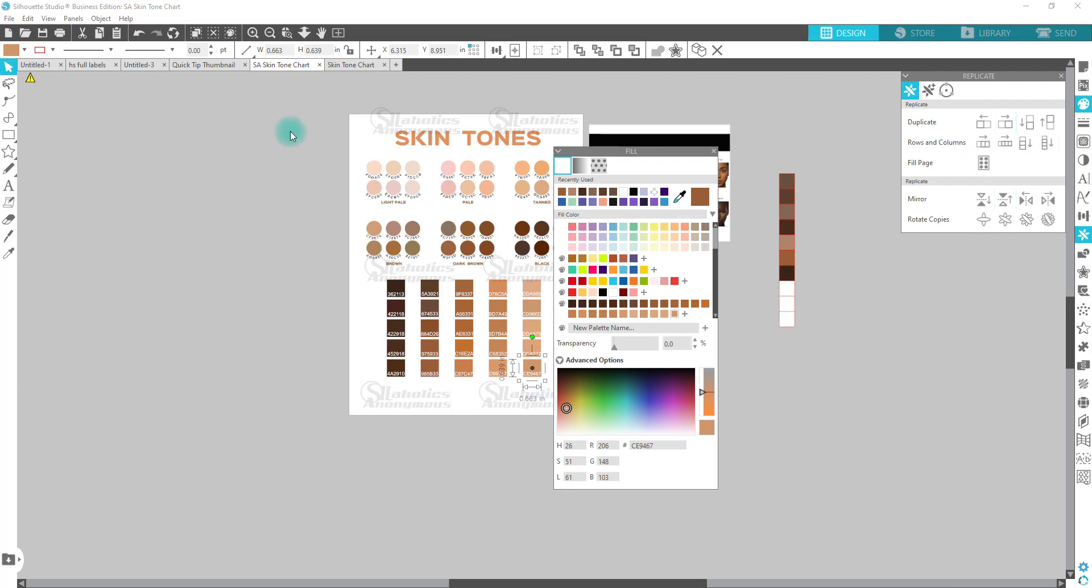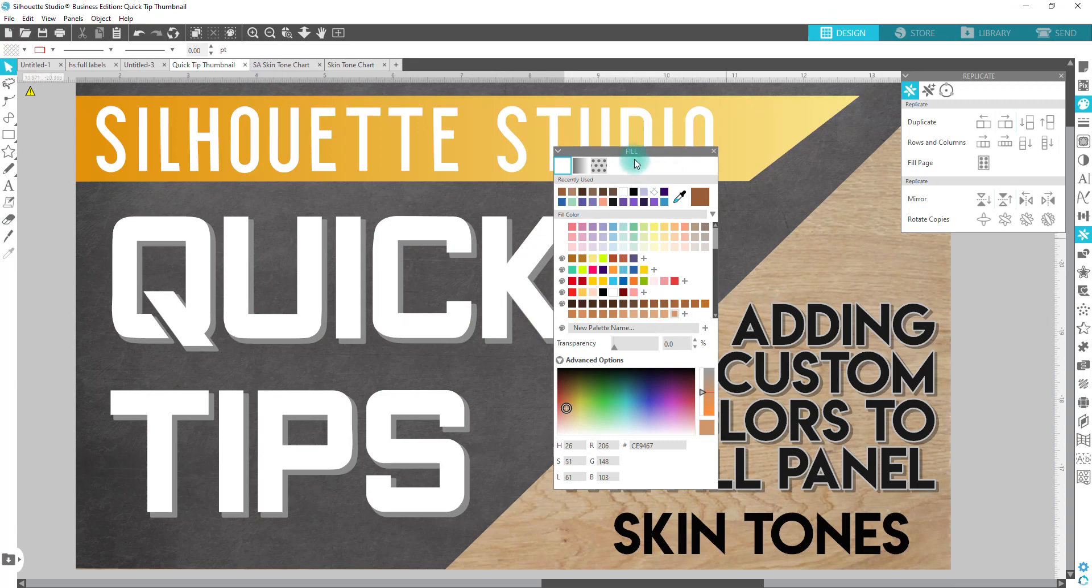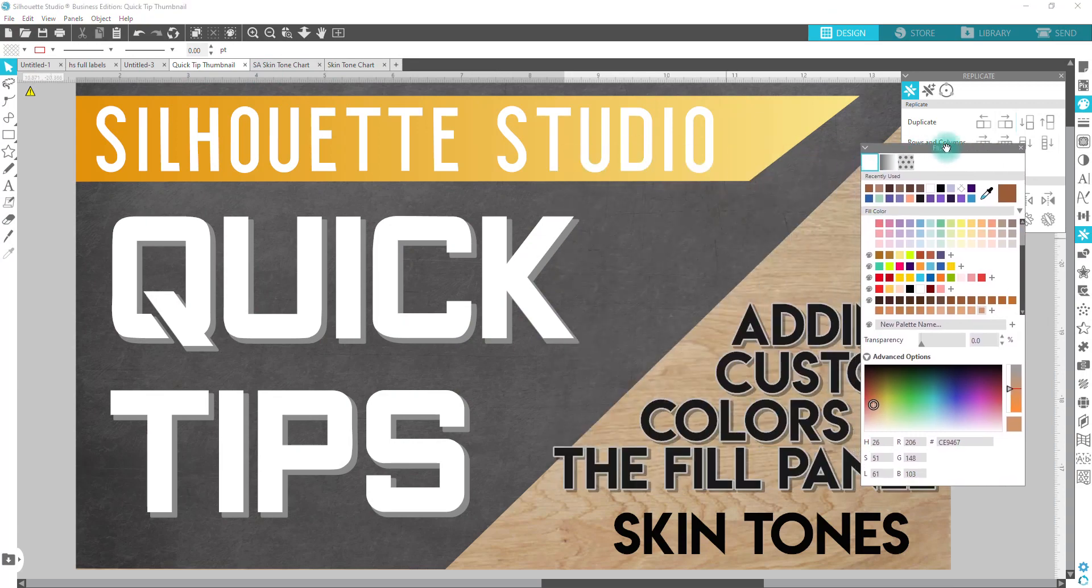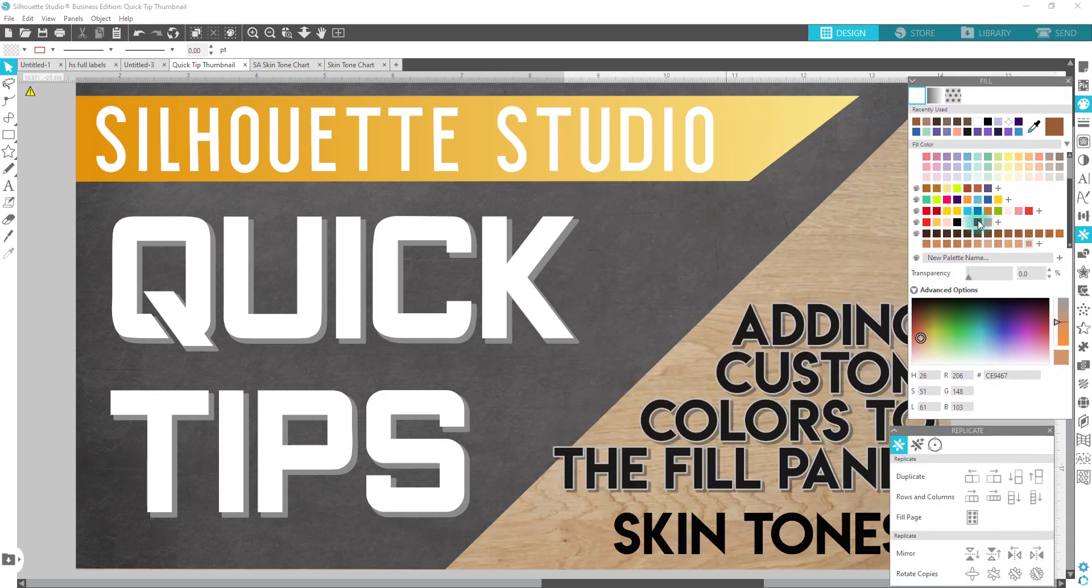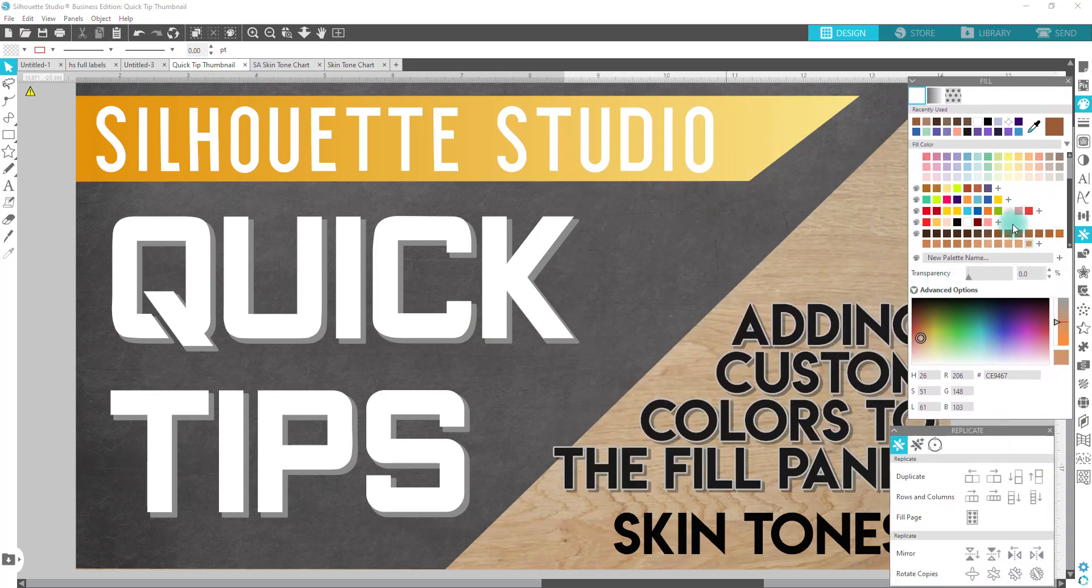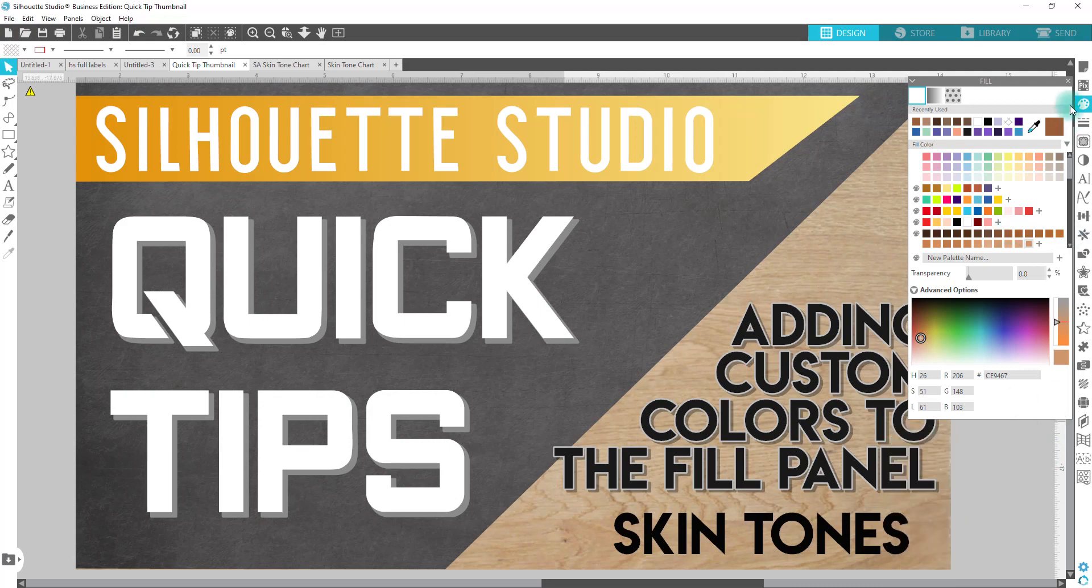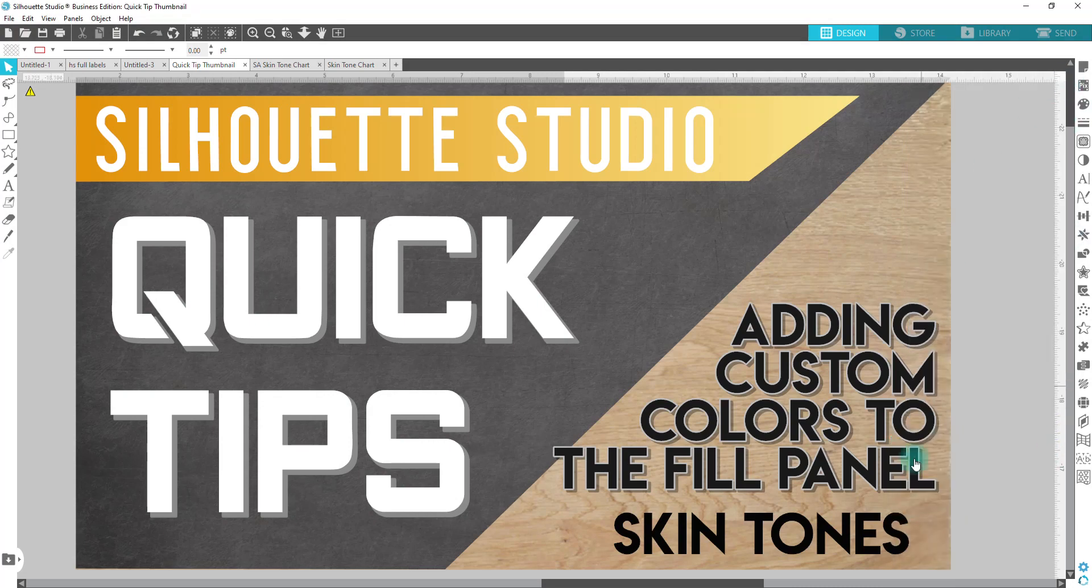But hopefully this video helped you with understanding how to add custom colors to your fill panel as well as how to create your own custom chart. All right guys, until next time, have a great one.